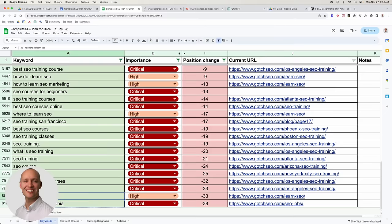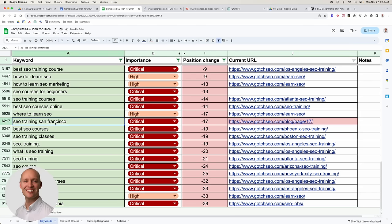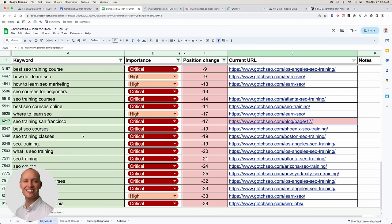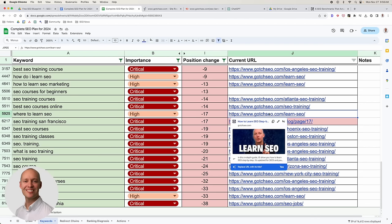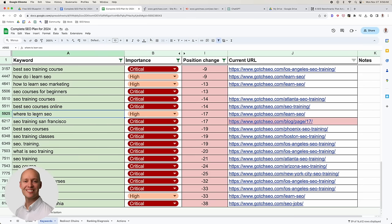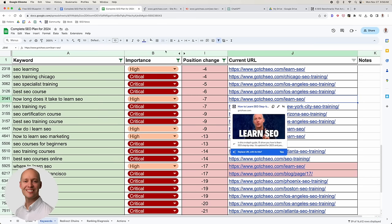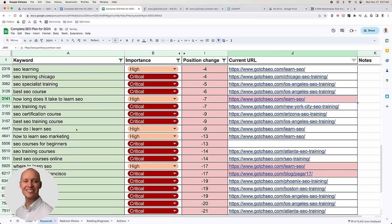Look for intent mismatches. 'SEO training San Francisco' had a paginated page ranking for it — clearly if we create a dedicated page, we'll do a lot better. Same with 'where to learn SEO' — it's a broader page targeting that, but if we really want to rank for it, we need to create a dedicated page specific to that intent. Intent matching is the most important thing — matching the keyword to the page is the most critical part of SEO.